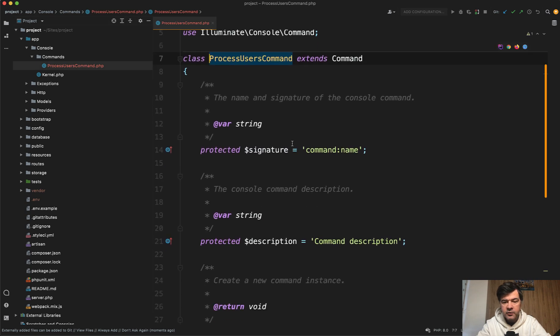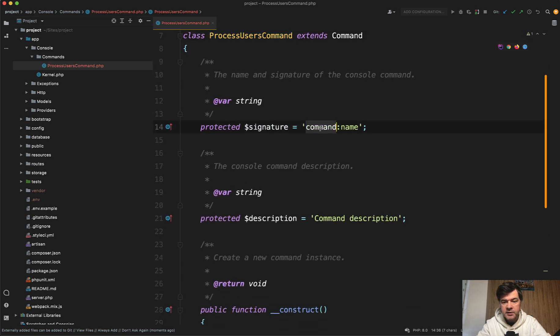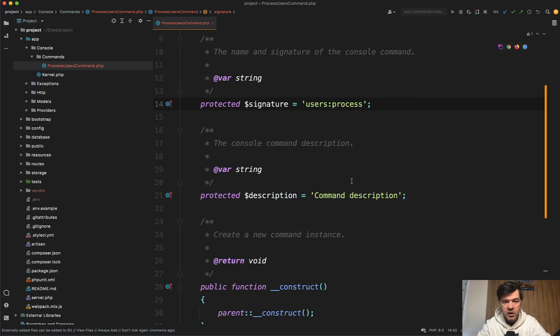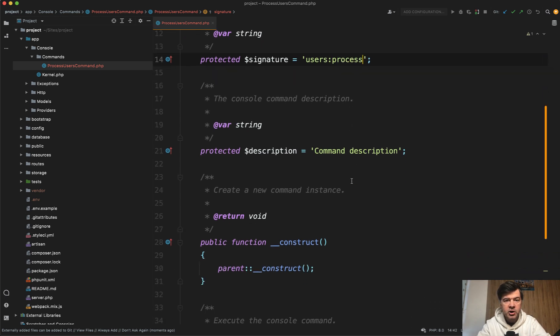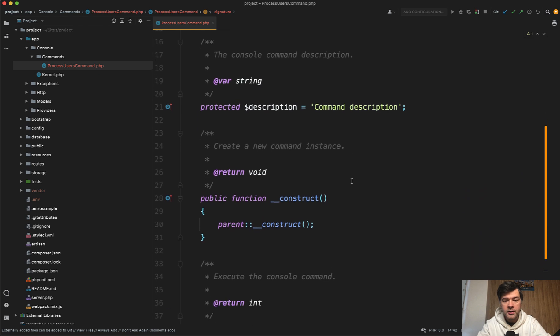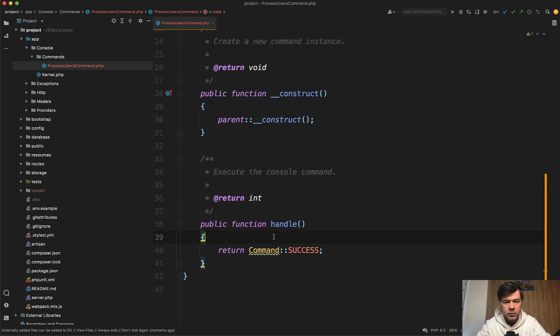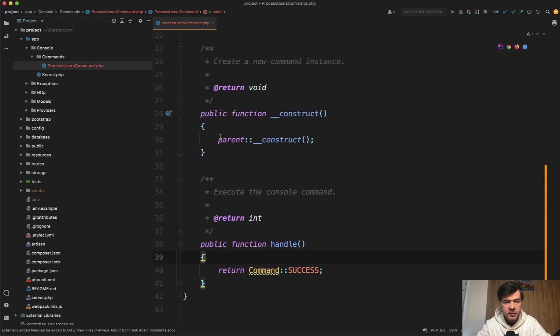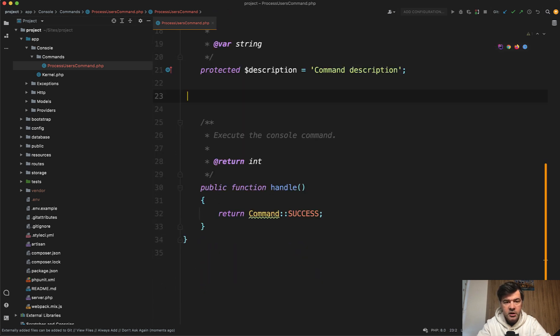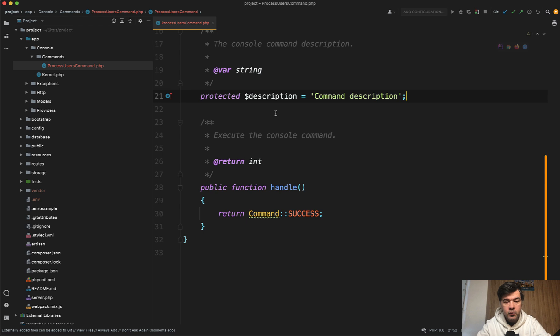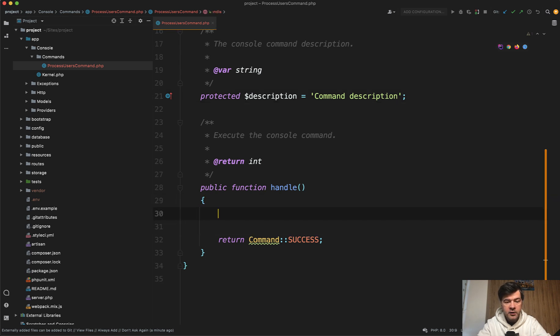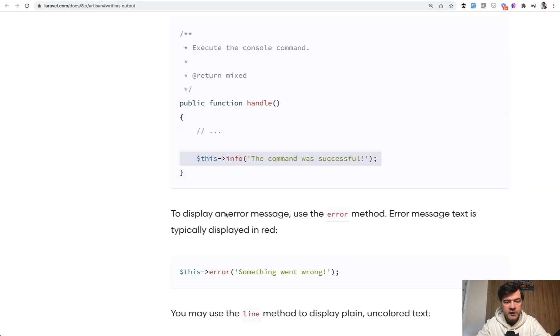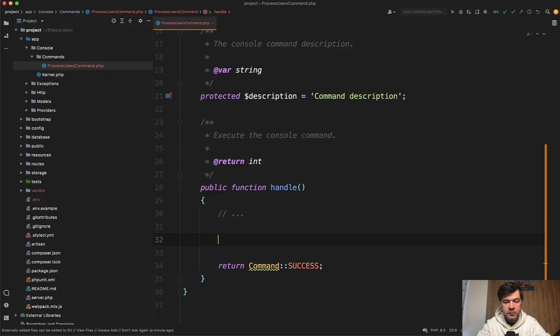And for example, let's customize the signature to users process. This will be our signature, how we will call that artisan command. And then in here in handle, we can leave it as return comment success. We don't really need the constructor here actually. And what do we do inside of the handle? Let's do whatever. So there will be some action maybe. And then at the end, let's copy this info. The comment was successful.